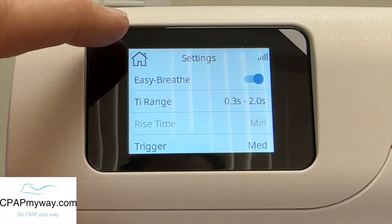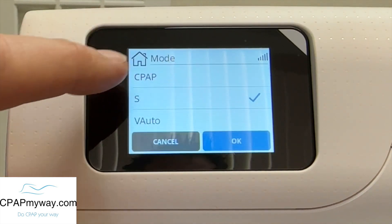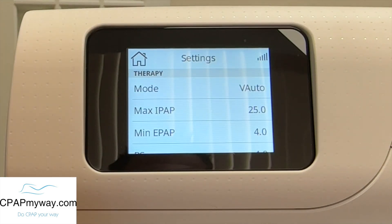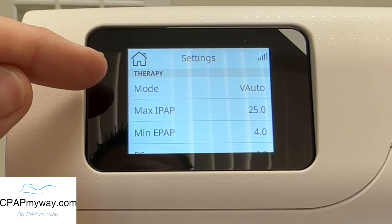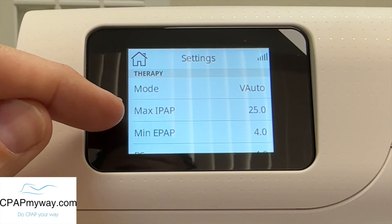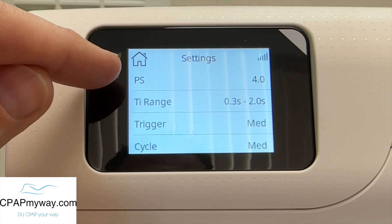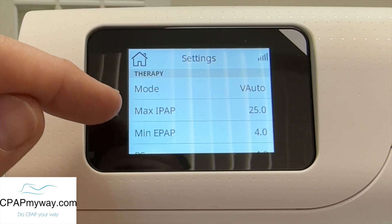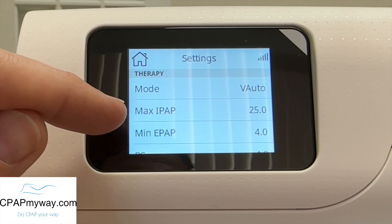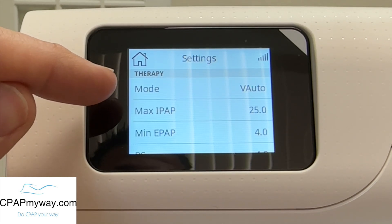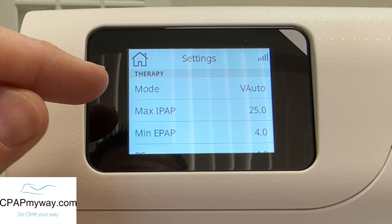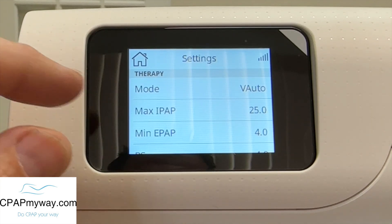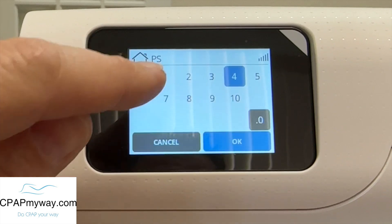The rest of the settings are the same in V-auto, so I'm actually going to jump back up to the mode and change it to V-auto. This is your auto bi-level mode — this is where you're actually going to set up a range. When it says mode V-auto, you're going to see max IPAP, min EPAP, then you've got pressure support. Pressure support is going to be the difference between your IPAP and EPAP. So while this is going to be a minimum exhalation pressure of four and a maximum inhalation pressure of 25, no matter where it is in that range, the IPAP and the EPAP will never be more than four centimeters apart at that setting.